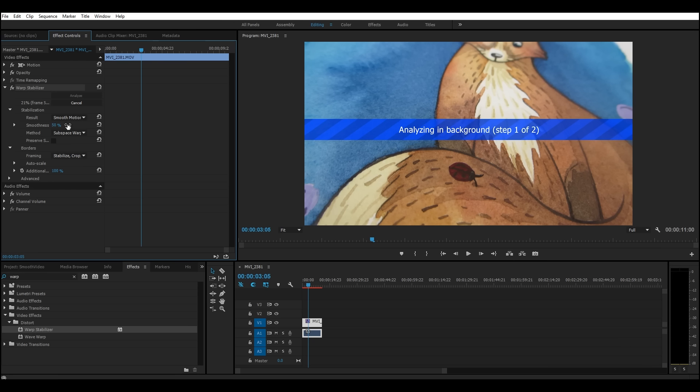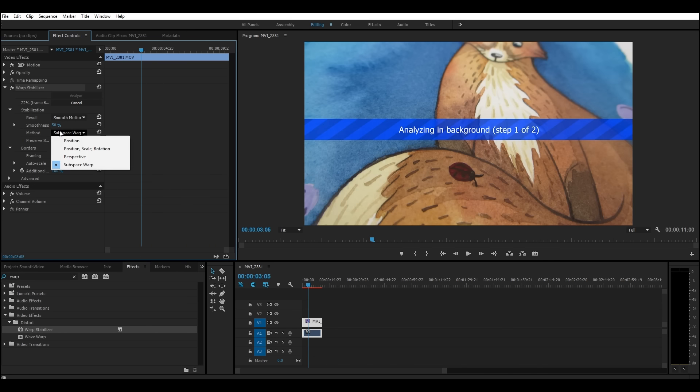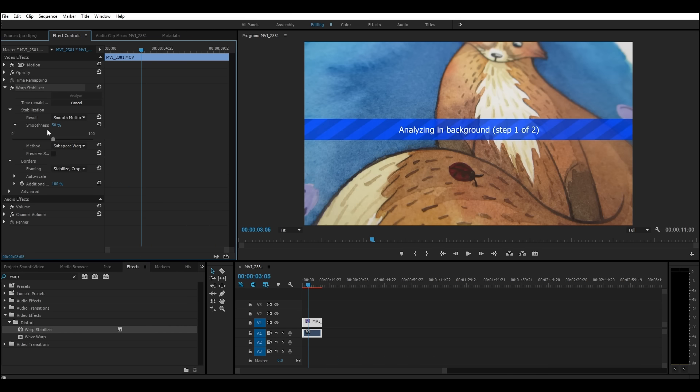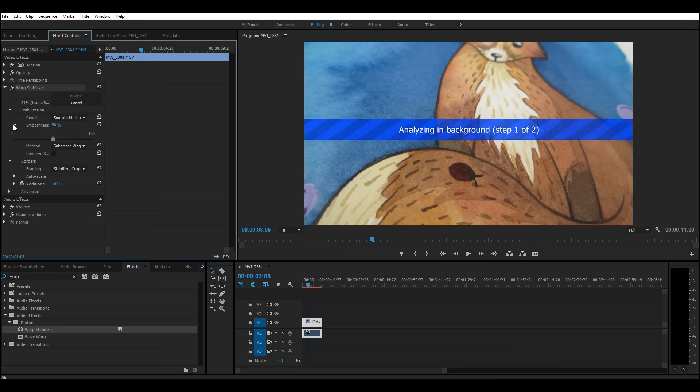If you change it to no motion, that's going to do something different. I don't know what this means, so I keep it as it is. And then smoothness just increases the amount of smoothness that you want. 50%, 100%, 0%, 50% is the default and it tends to work pretty well for me. So I just set it like that in case it's still not smooth enough, then I can increase the smoothness.